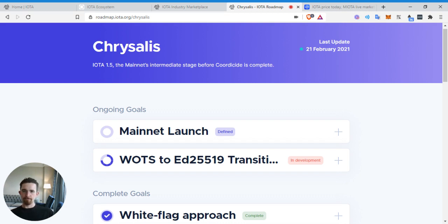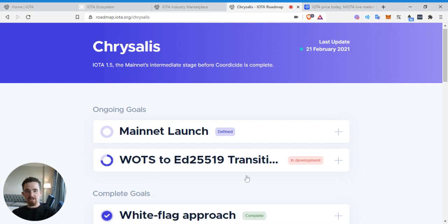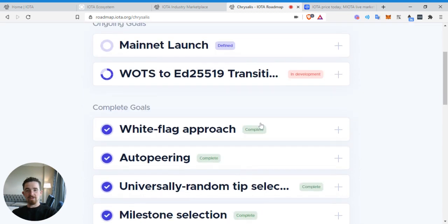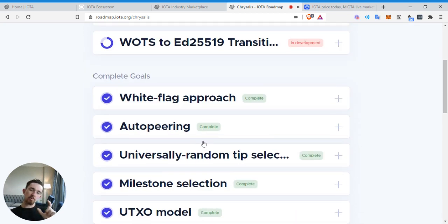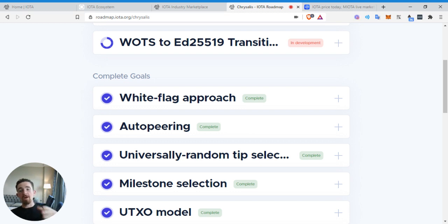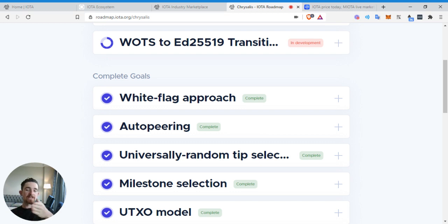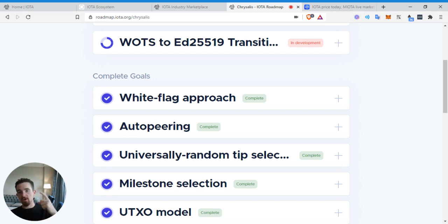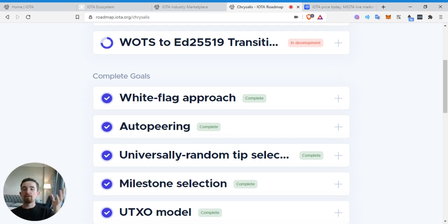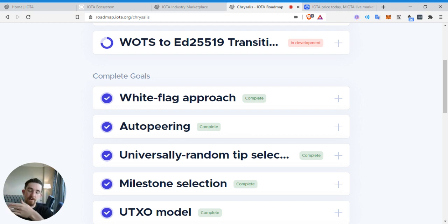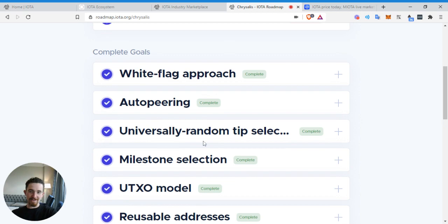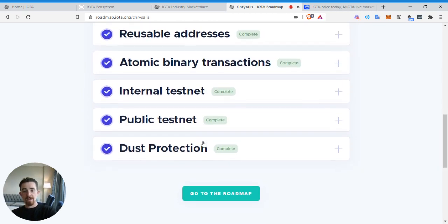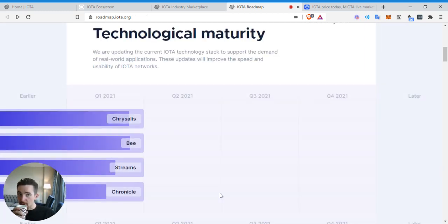IOTA 1.5 mainnet intermediate stage before Coordicide is complete. So they have their mainnet launch. As I talked about in the how to do your own research video, it's always important to look back at the roadmap. So not necessarily looking at what they're doing now, but when you look at past things, you get to look at their history. Have they followed through? Have they hit all the deadlines? That'll give you a better perspective on will they hit these things coming up, and you can kind of make a trade around this. Like if they can really, let's say before this release, you were investing in January when you saw they're going to have their UTXO, auto peering, white flag approach. Let's invest based on the thesis around these. They've completed all these things. It's actually pretty awesome. Internal testnet dust protection. Let's go back to the roadmap.